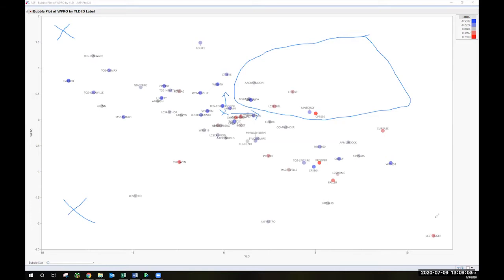And then some of your more what we might call racehorse varieties that have high yield and low protein are found in the bottom right. So the quadrant we want to be in is high yield, high protein.